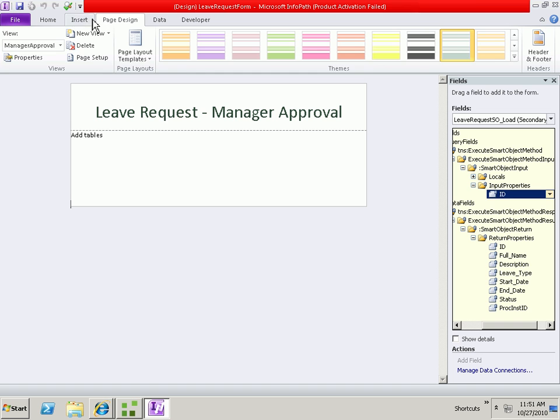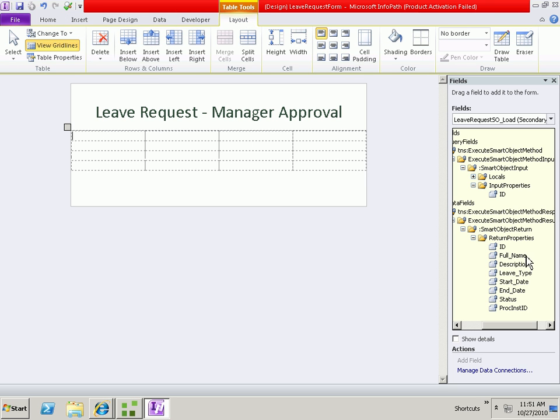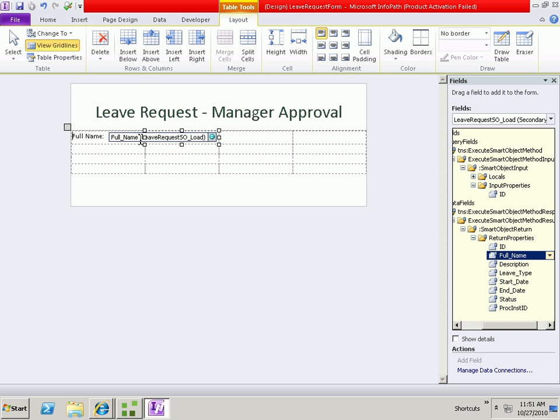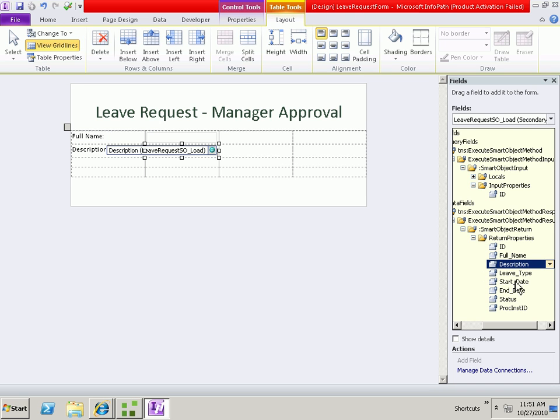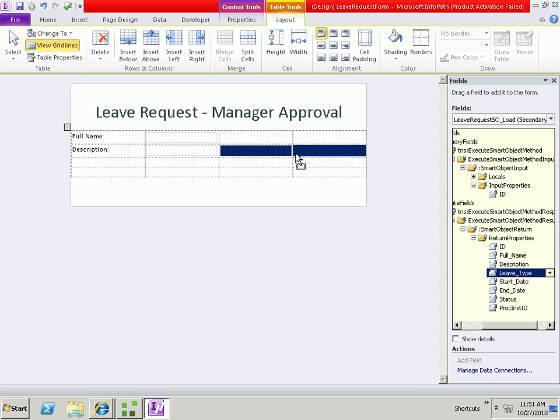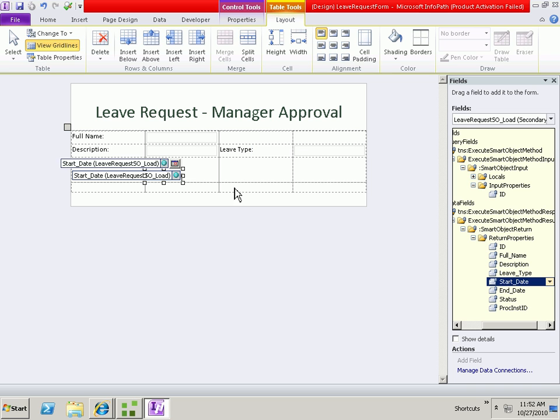So let's go ahead and add a table here as well. And we'll surface the same information here. We'll show the full name, the description, the leave type, start date and end date.